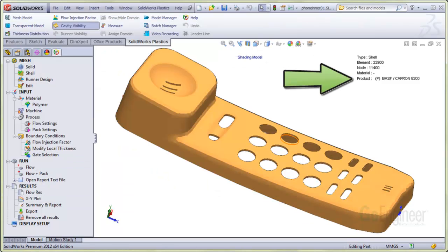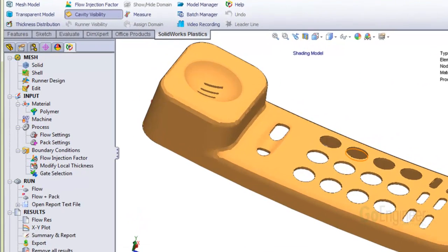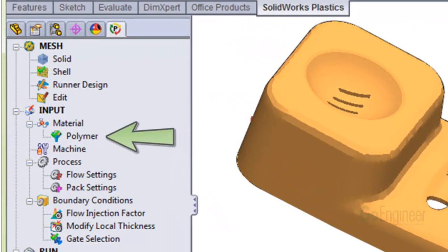The first thing you want to notice is the material name is listed in the title block at the top right of the graphics area. Also, there's a green check mark over the polymer item in the tree indicating a material has been assigned.